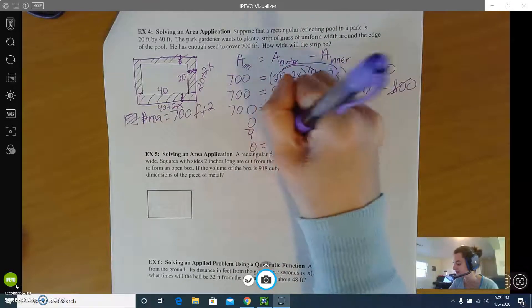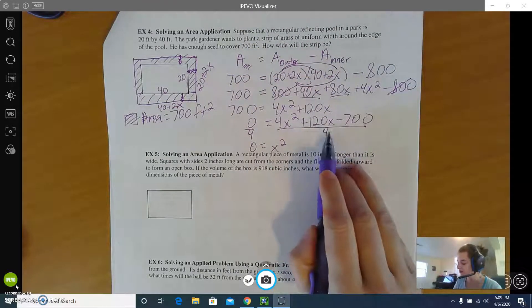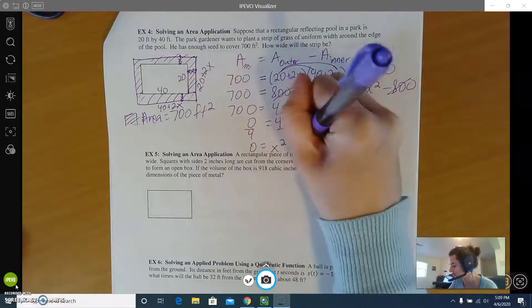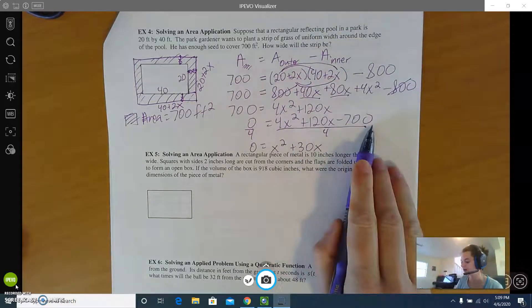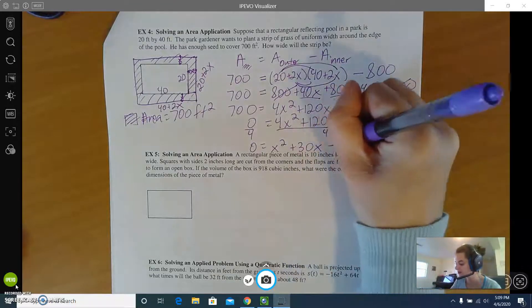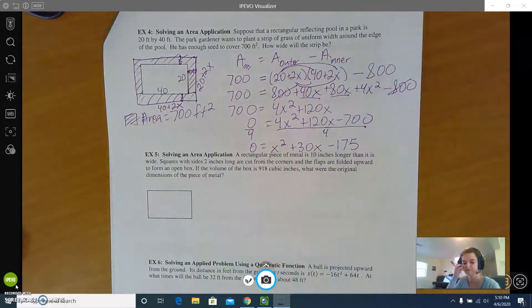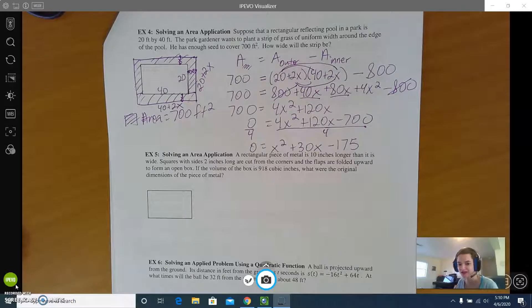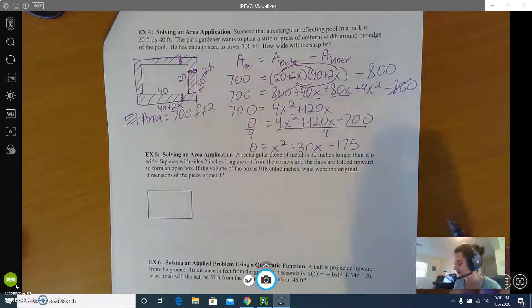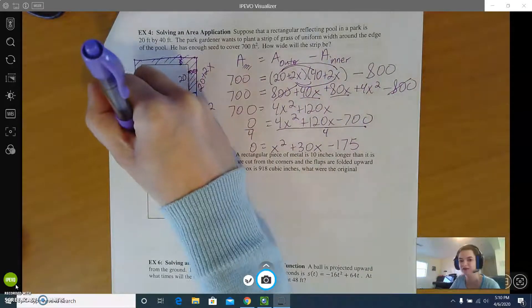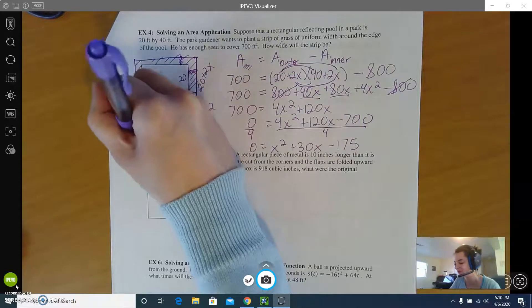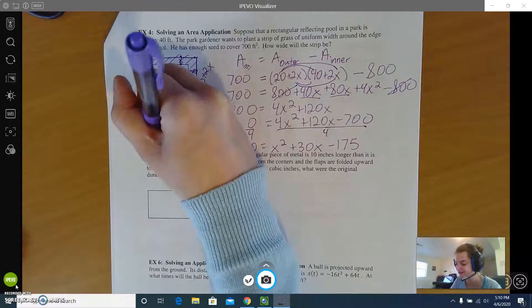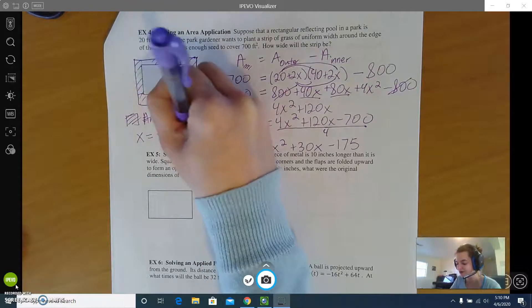4x squared divided by 4 is x squared, 120 divided by 4 is 30 giving us 30x as the middle term, and 700 divided by 4 is 175. It actually factors pretty nicely, though you're welcome to use the quadratic formula or completing the square. Once you solve it — I'm running out of space but I believe in your ability to solve quadratics — you get x equals negative 35 or x equals 5.